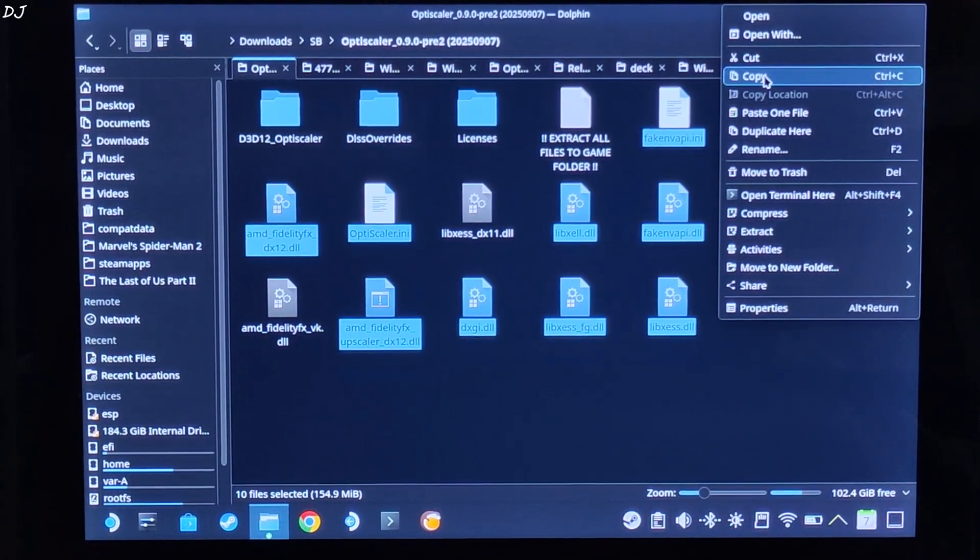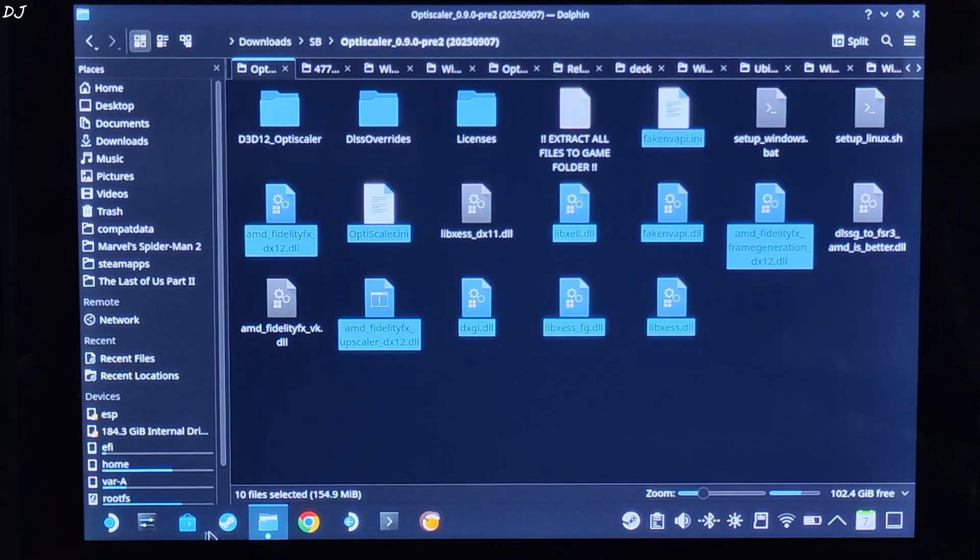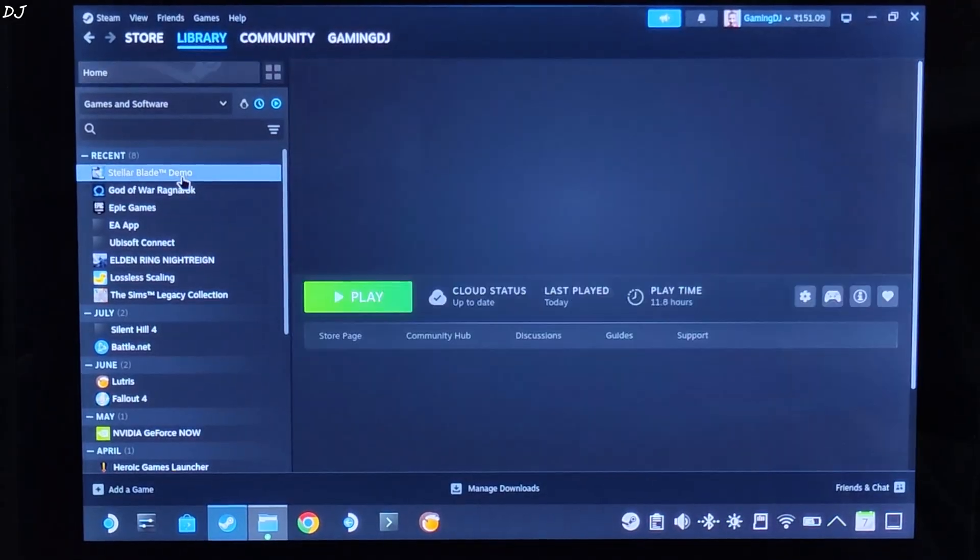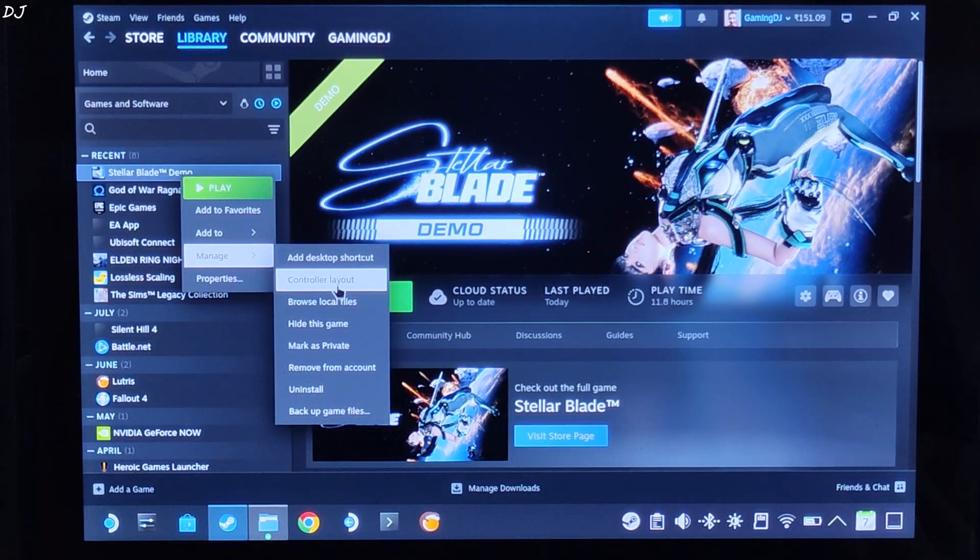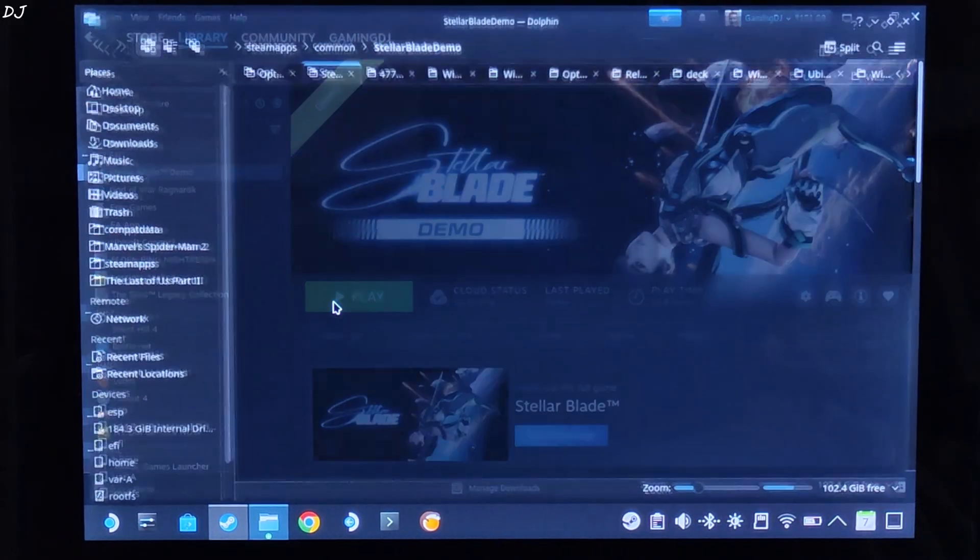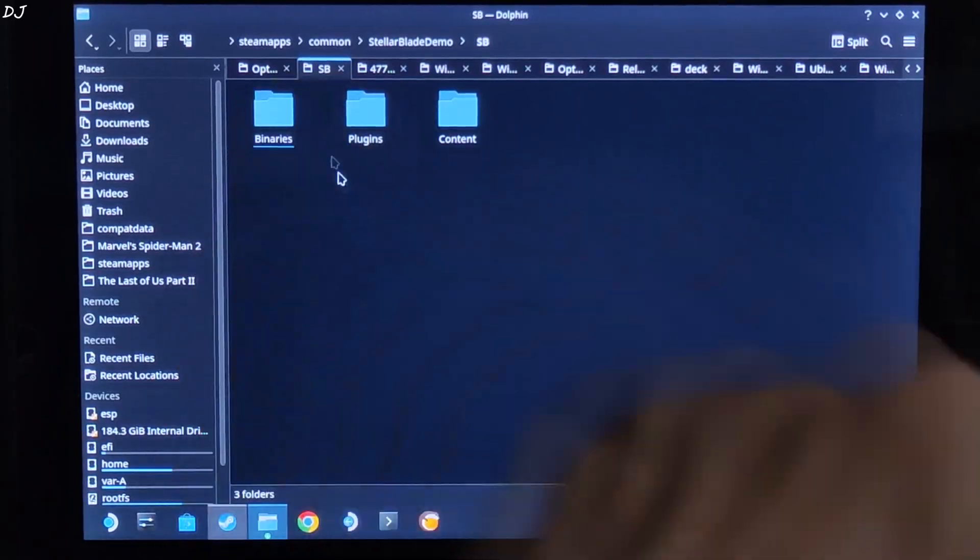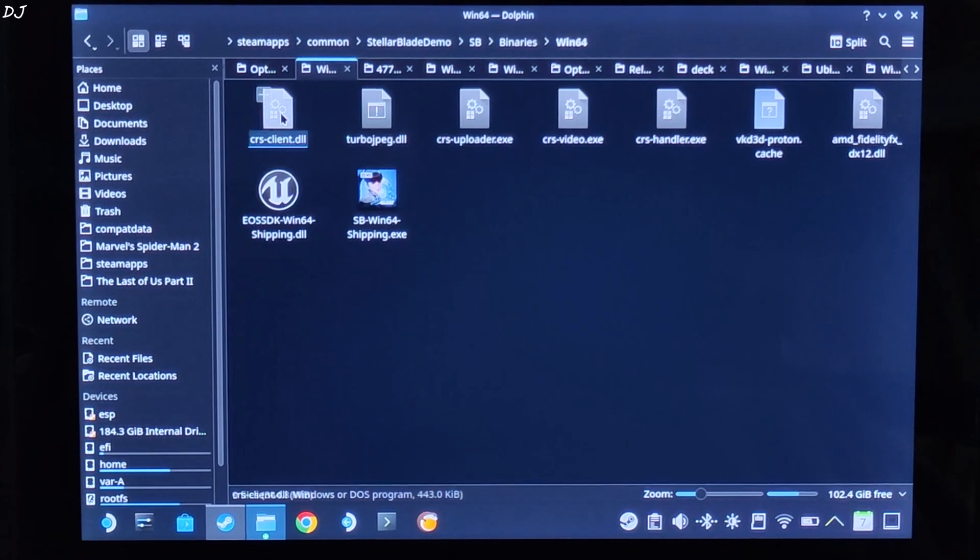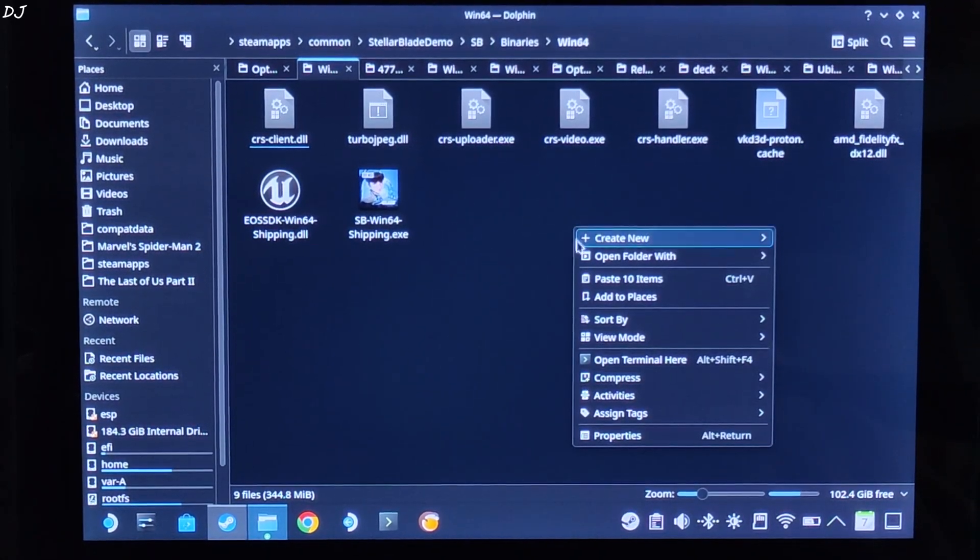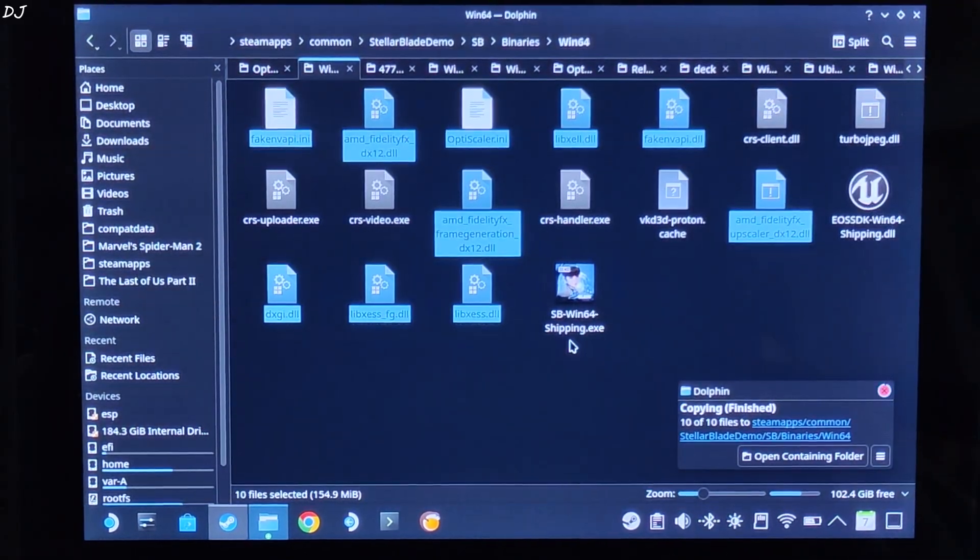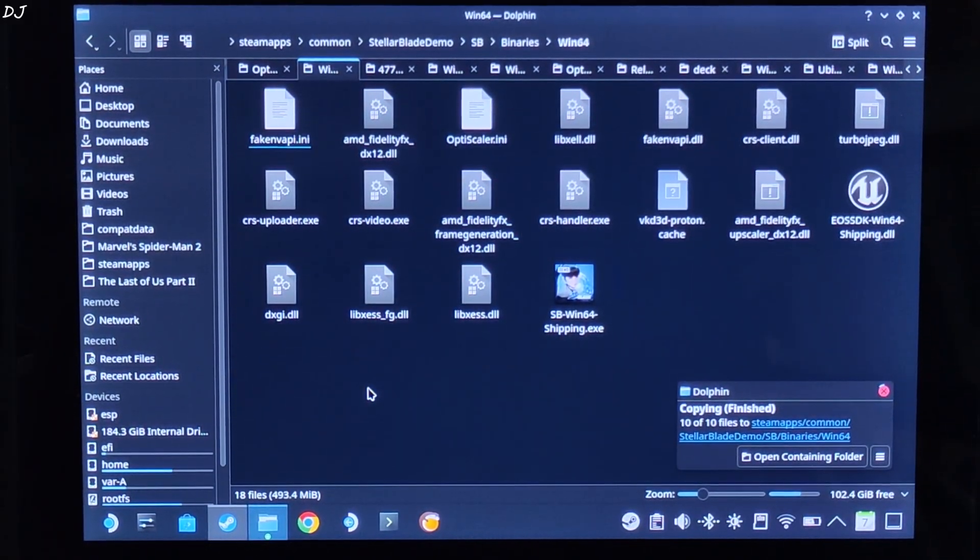Right click, Copy. Open the game's installed directory. I'll show you where to paste these files. Select the game in your Steam library, right click, Manage, click on browse local files. Open SP folder, Binary folder, Win64 folder. Paste everything here. Override. We are ready to run the game.